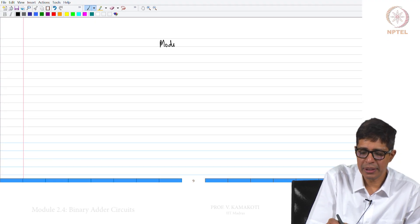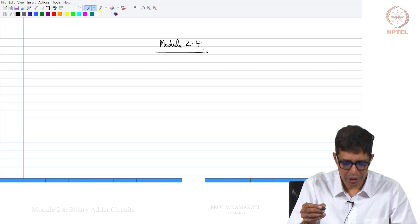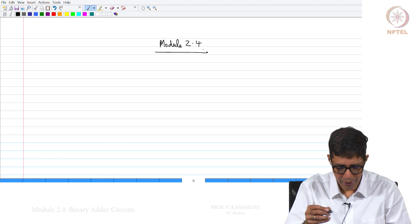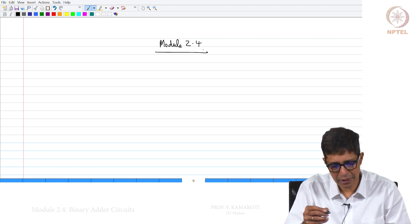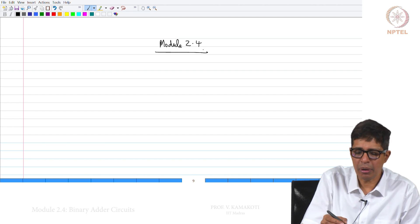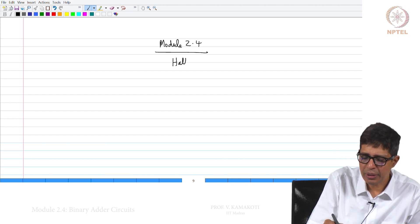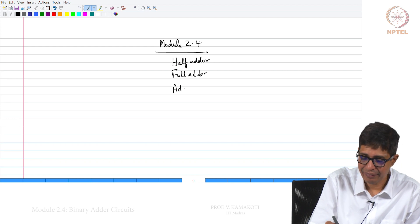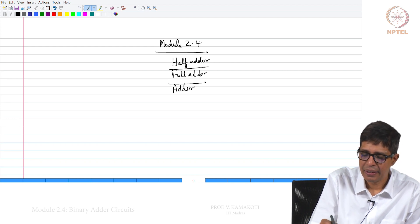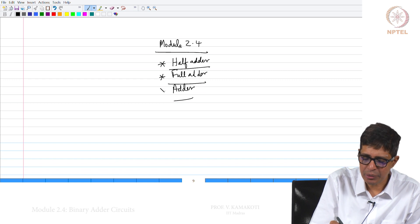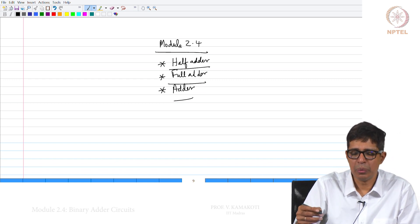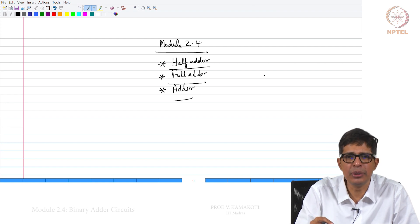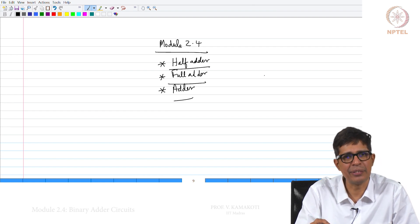Welcome to module 2.4. In this module we are going to talk about certain logic circuits. We will talk about three circuits: one is called the half adder, then a full adder, and then an adder. We will see these three circuits, and we will be using them as part of our hardware simulation.